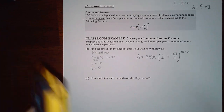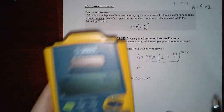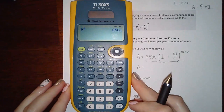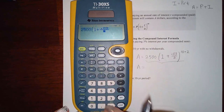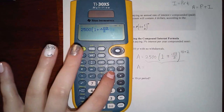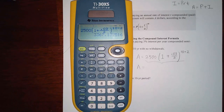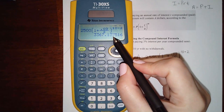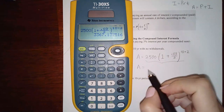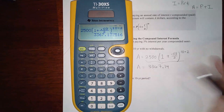Everything in that expression is a number — no variables — so I can type it all into my calculator: 2500 times (1 + 0.03/2) raised to the power of 10 times 2. Since this is money, we round to the nearest cent, so we get $3,367.14.